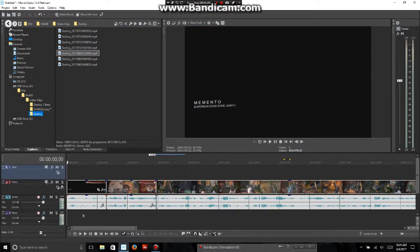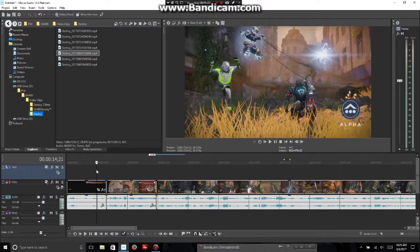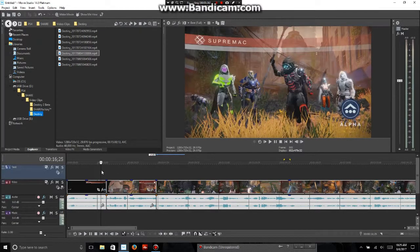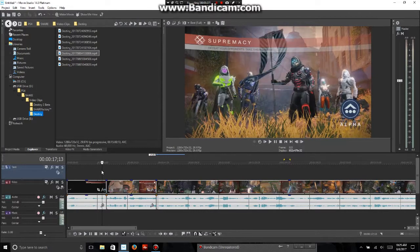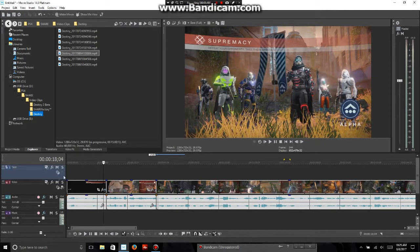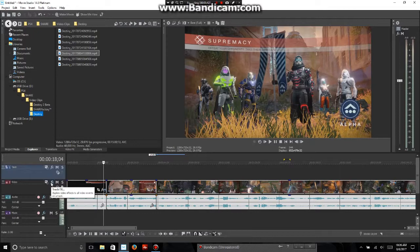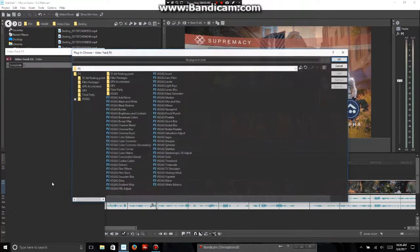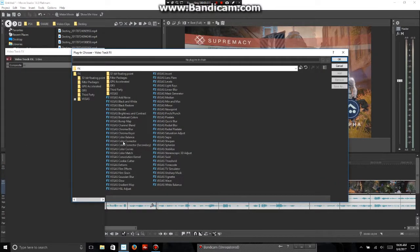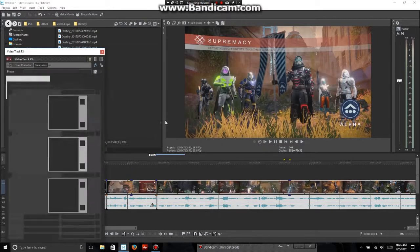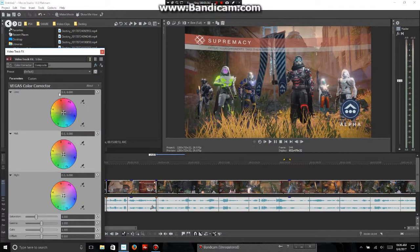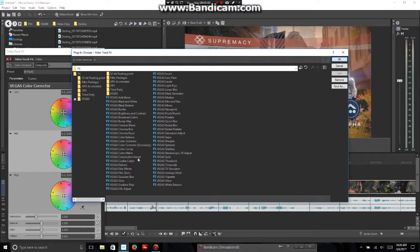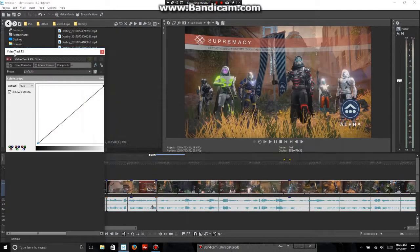One thing ShareFactory cannot do is color correction. Because when you record these videos they will get ugly. They won't look that great. So what you do is go on FX. Track FX. This is for your whole track. You can do it in digital videos right here as well, but I'm going to do the whole track. Go to color corrector. Add it. And color curves. Okay. I mean. Add in. Okay.